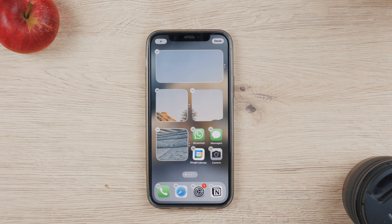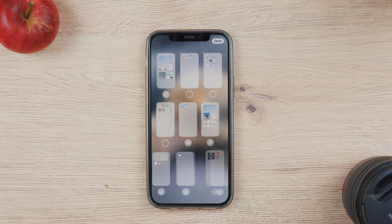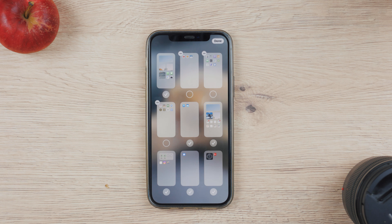Now you tap on the button with the dots and you'll get to this section. Here is where all your home screen pages are, and here you can do a bunch of different things.